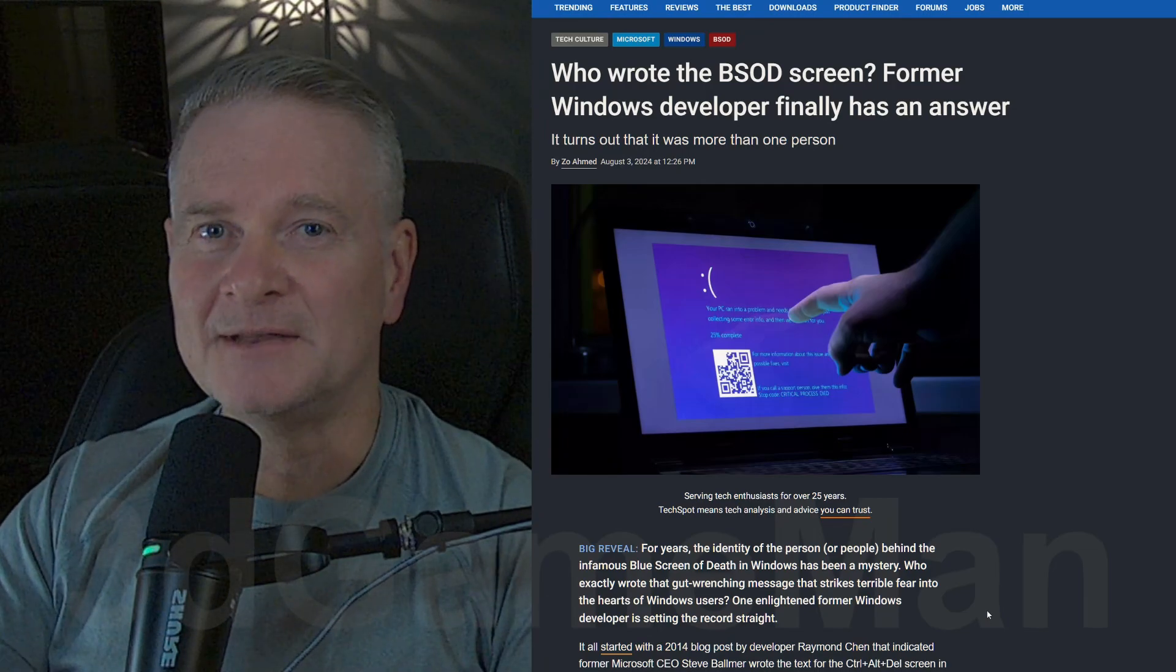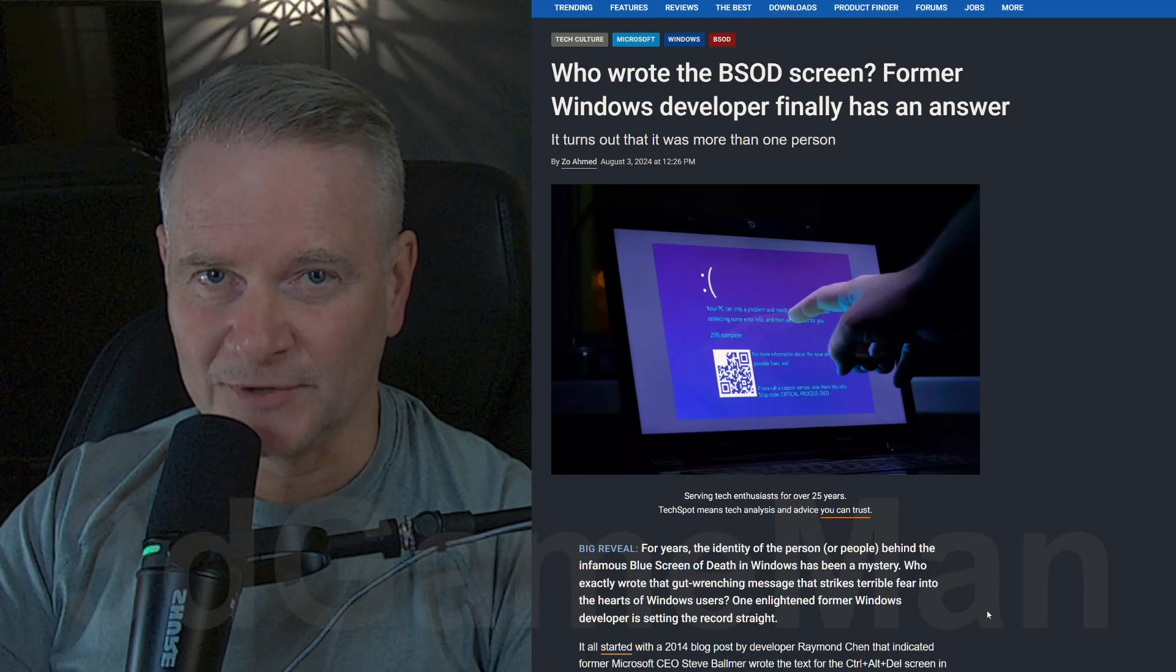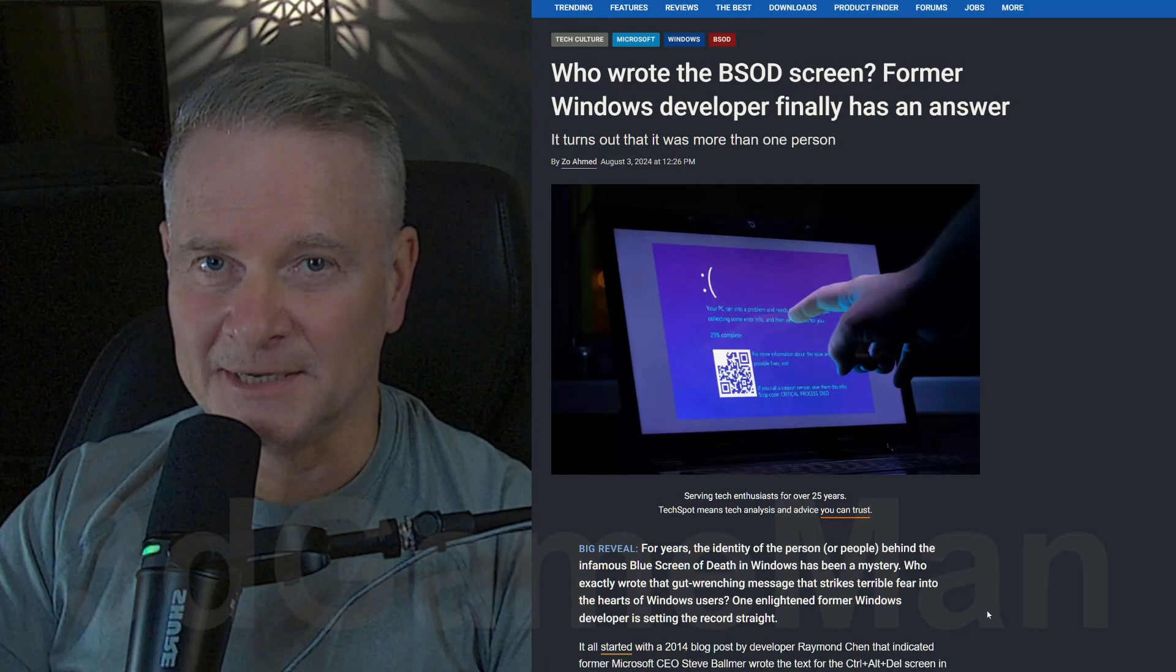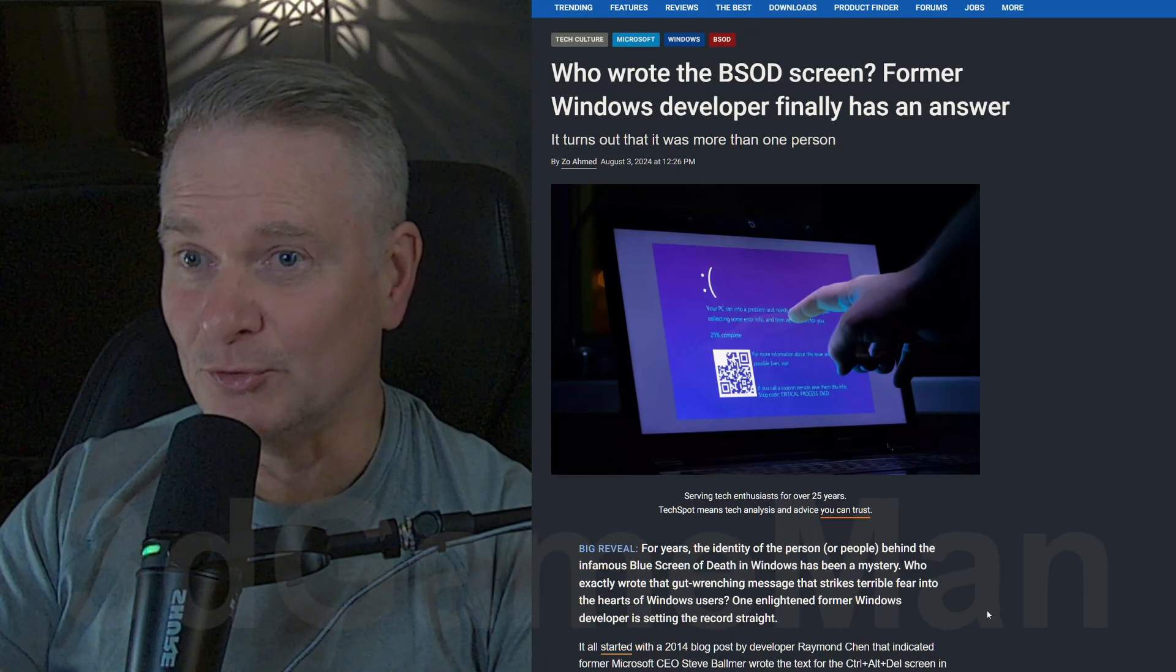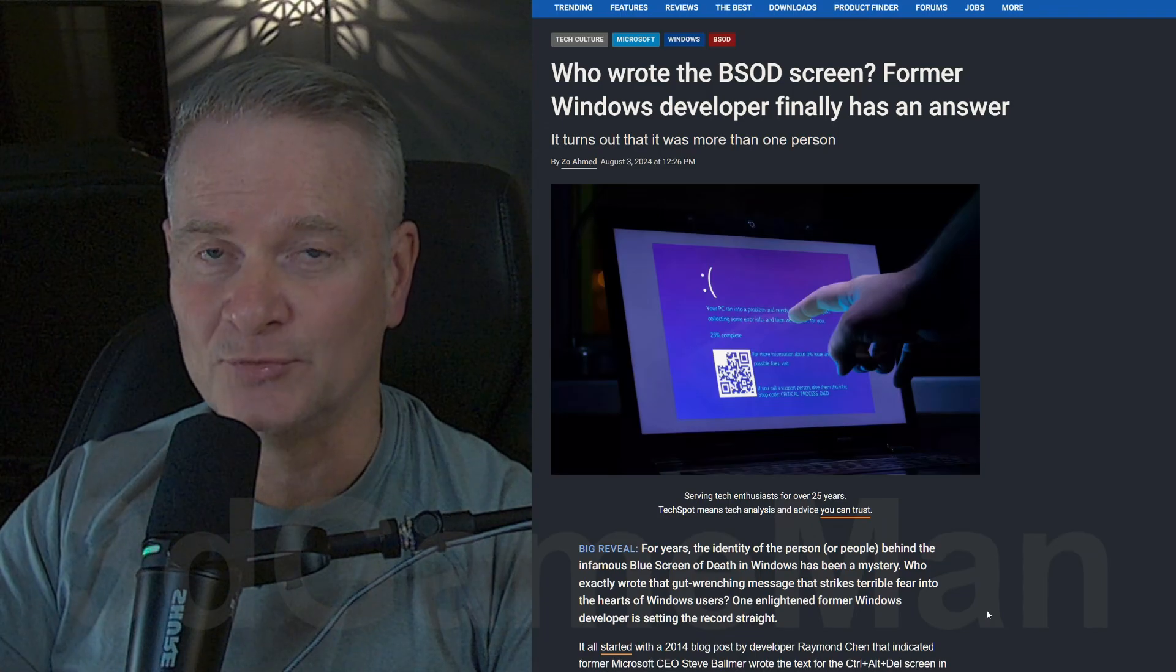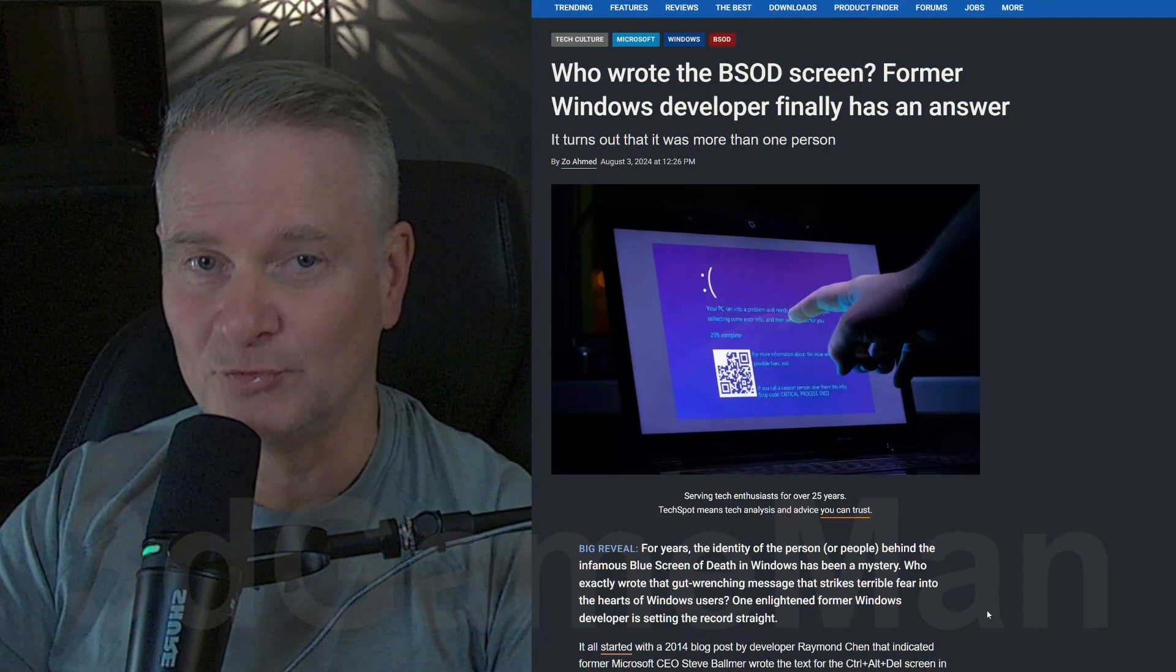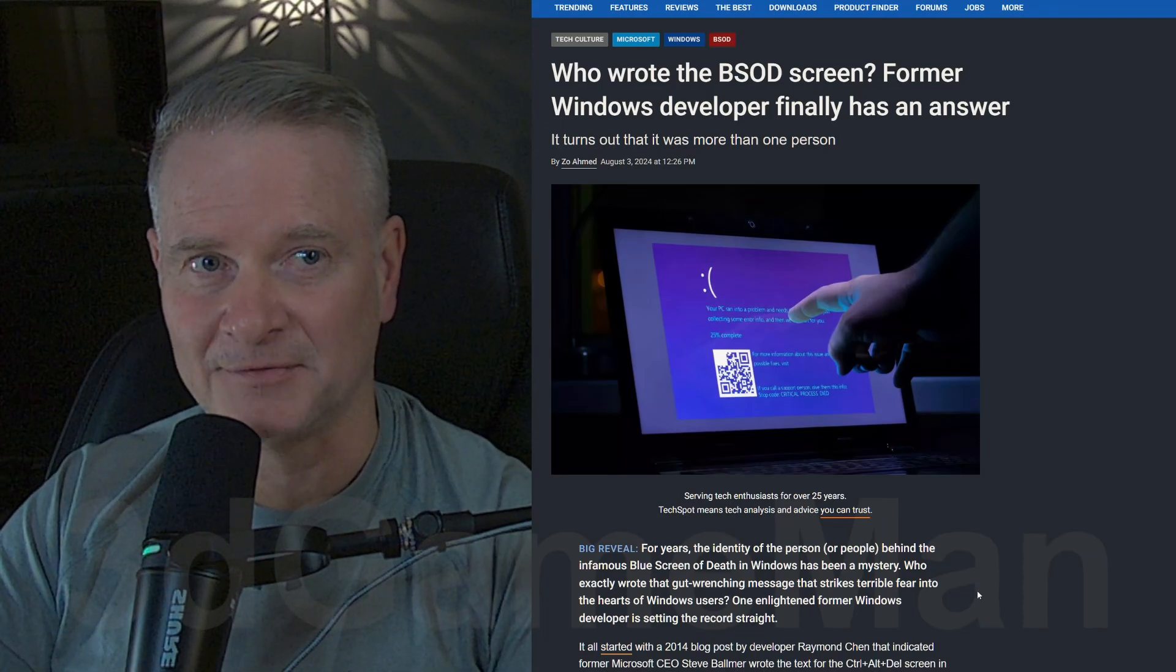So this you might find very interesting. I know I did and I've often wondered who actually wrote the blue screen of death.